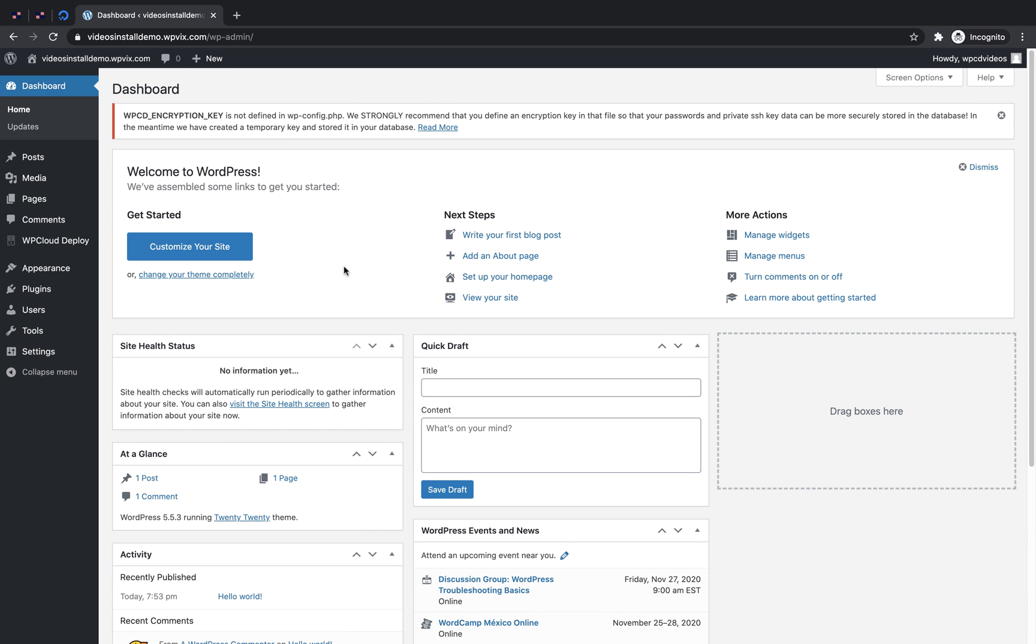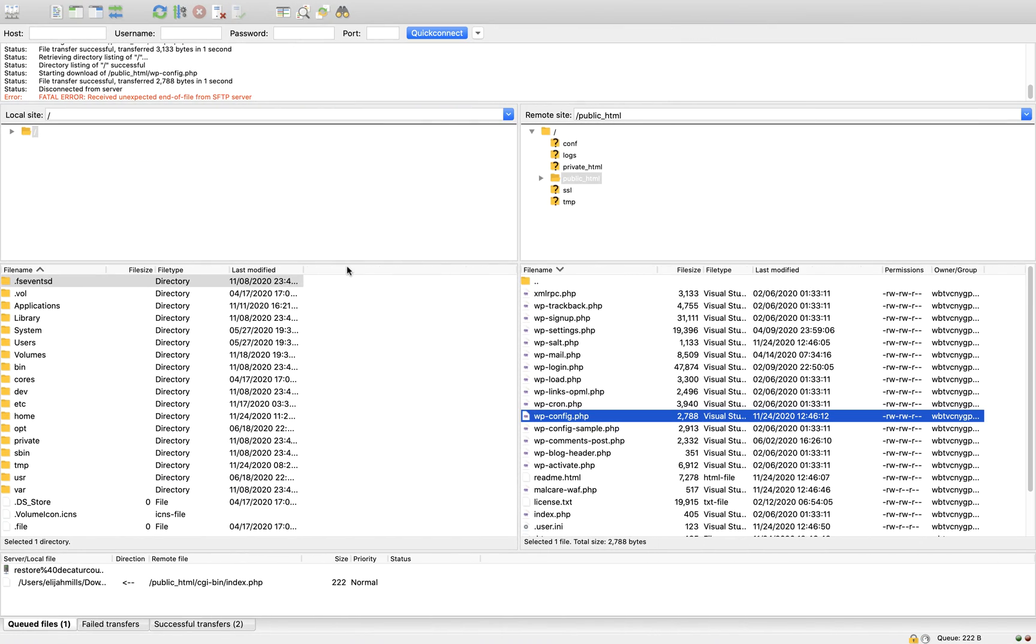Next, we need to set up an encryption key for WP Cloud Deploy. It's important to do this before connecting to DigitalOcean. To set up your encryption key, you'll need to FTP into your server and find the wp-config file. It's usually located in the public underscore HTML folder on your web server.